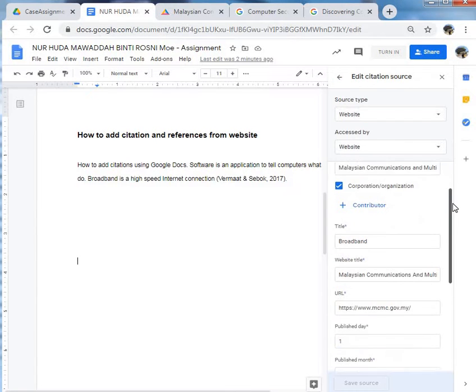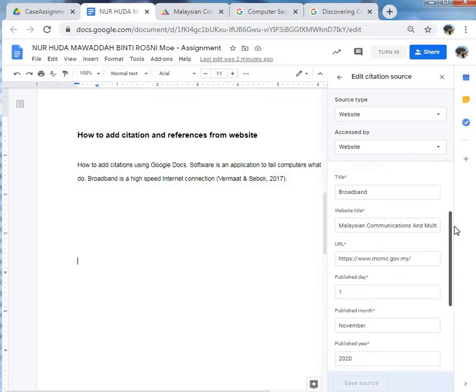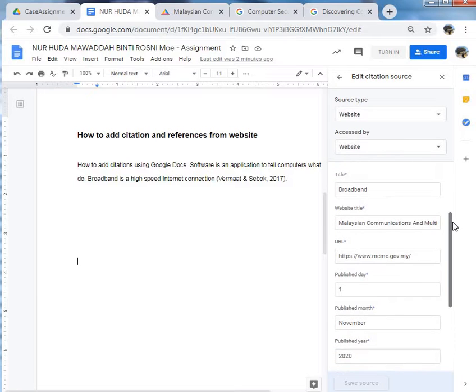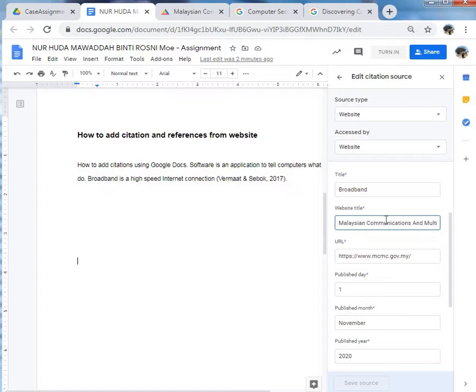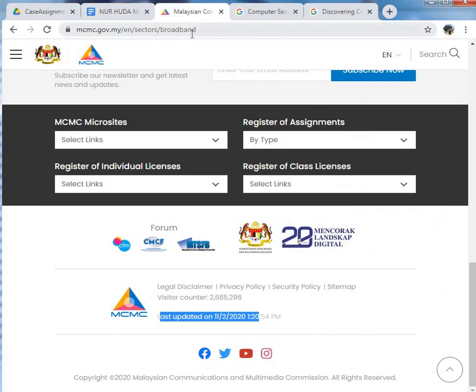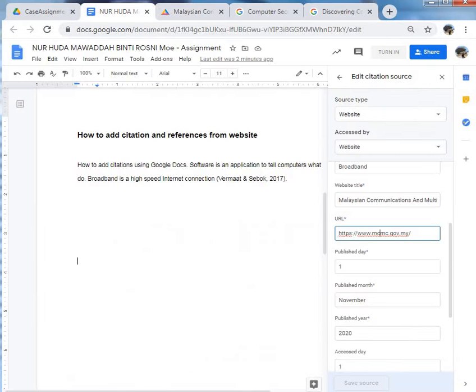Here. The title, the website title, URL, the URL here.